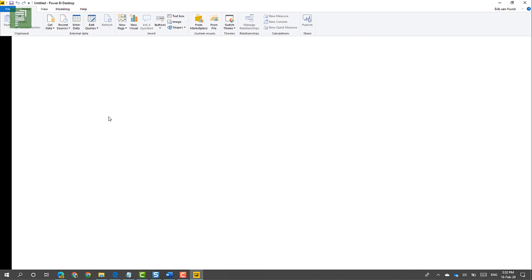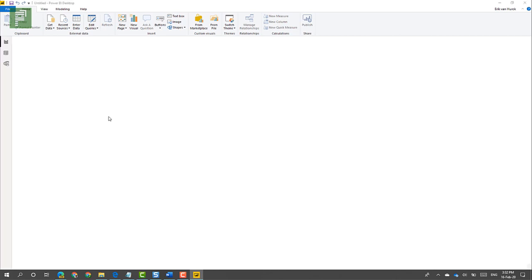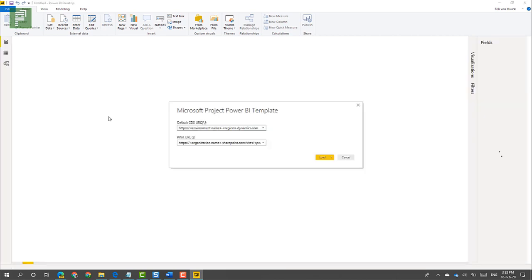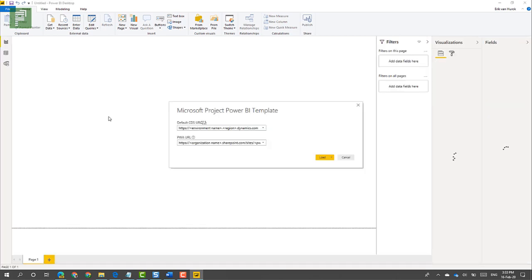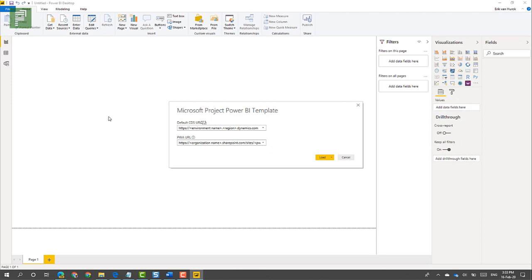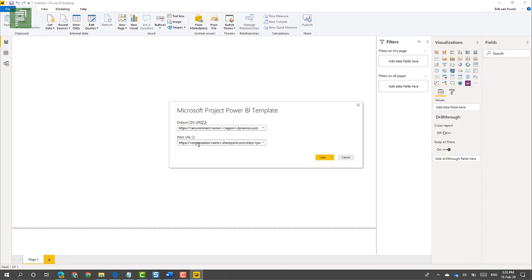Because this is a template, you automatically get requested to assign your default CDS URL and project URL. So let me help you out with finding your default CDS and getting your PWA URL.